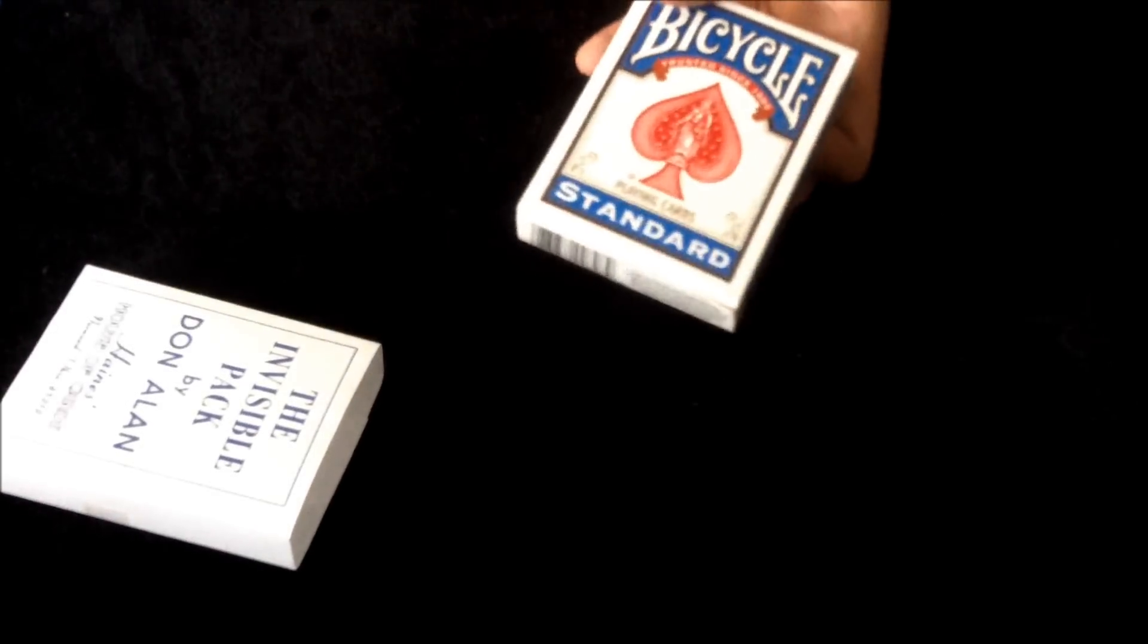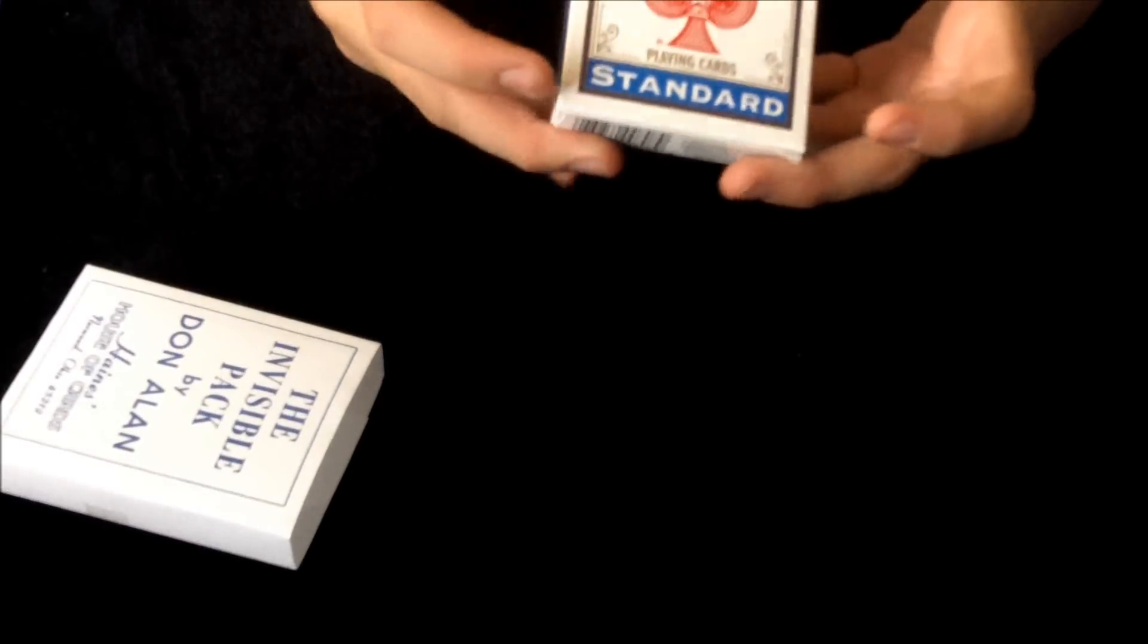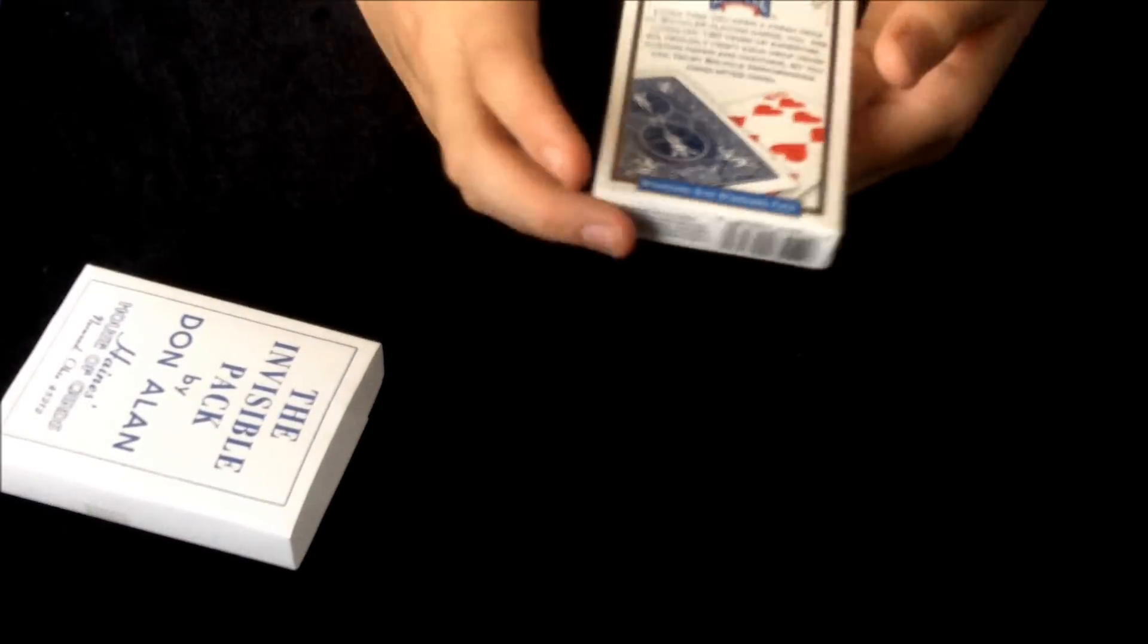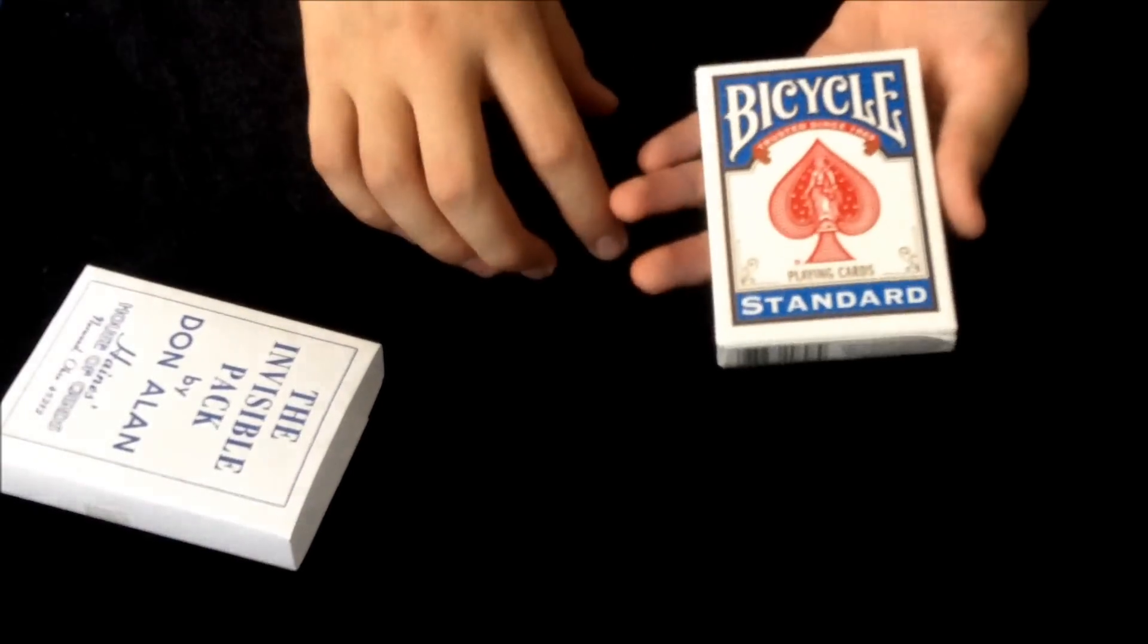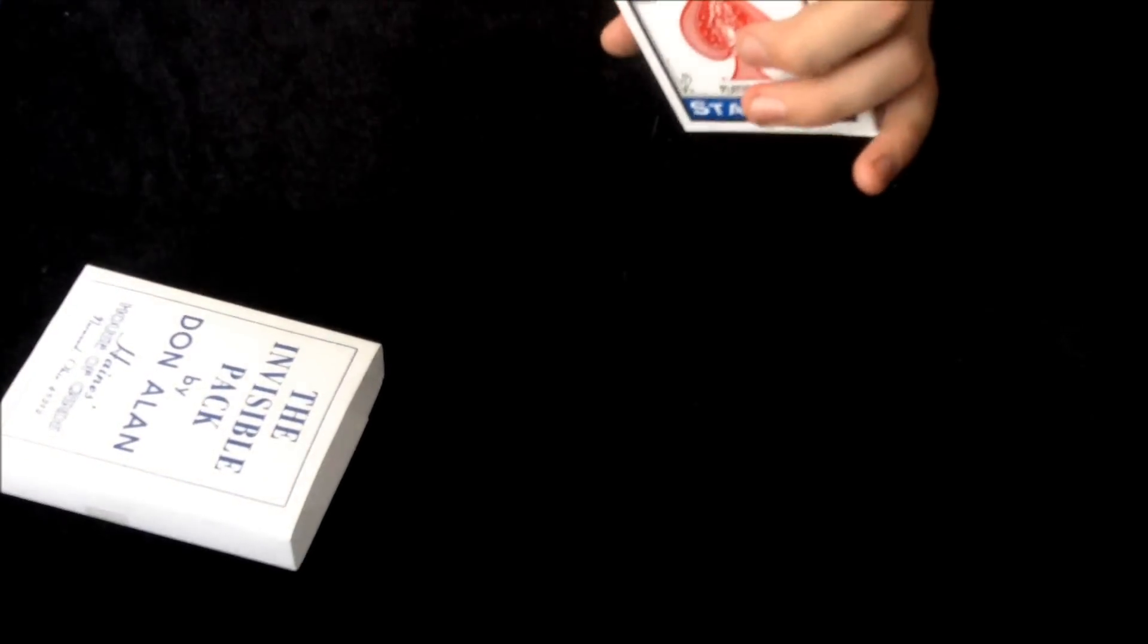Let's have a look. This is the invisible deck. And let me just take a look at it.